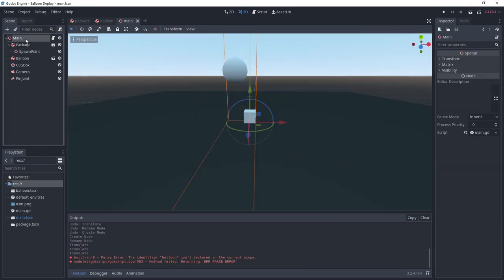Before that, add a spatial node as a child of the package. Move it slightly up. We're going to use that to spawn the balloon later.